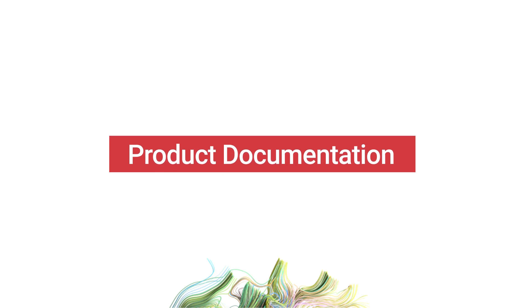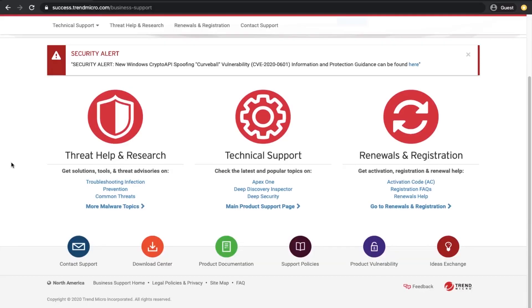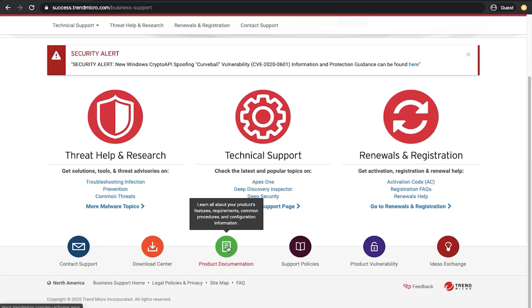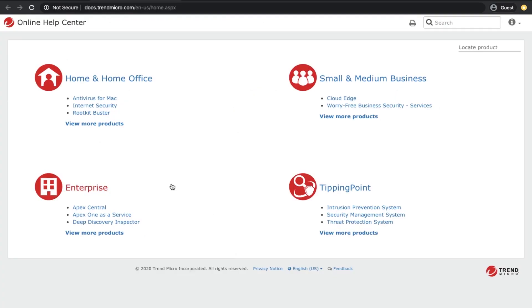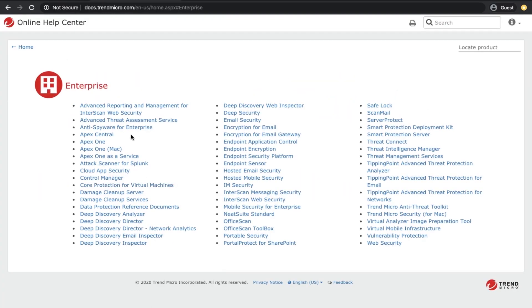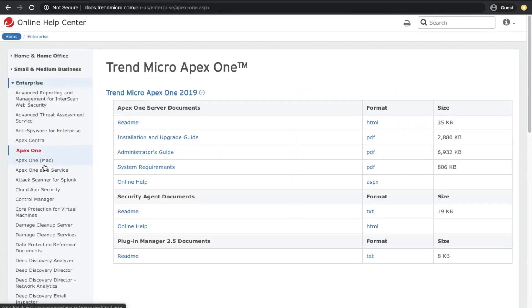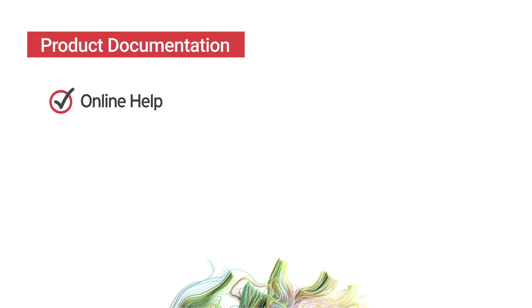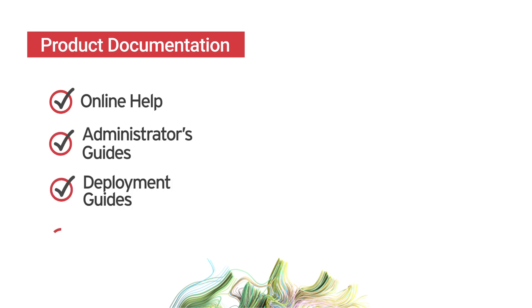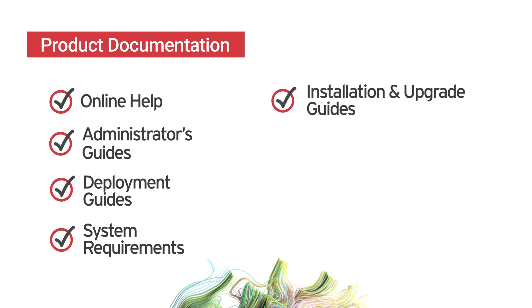Product documentation, also known as the Online Help Center, contains product manuals and guides in Trend Micro's Document Center. It includes Online Help, Administrator's Guides, Deployment Guides, System Requirements, Installation and Upgrade Guides, and more.